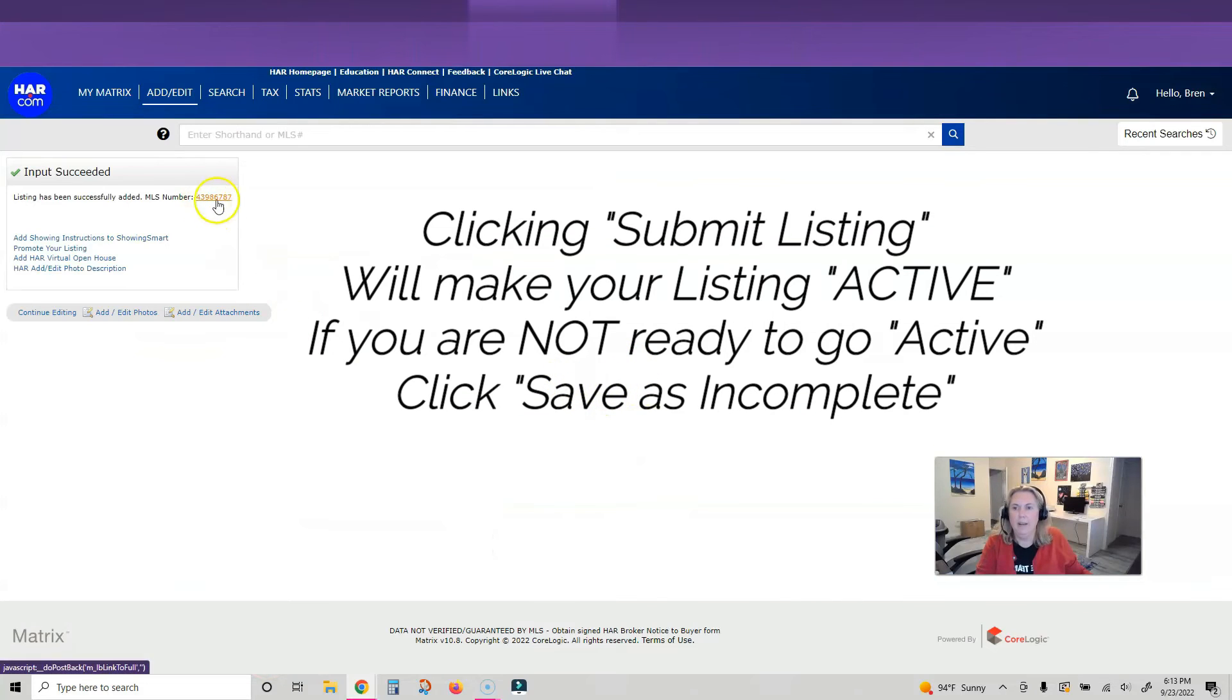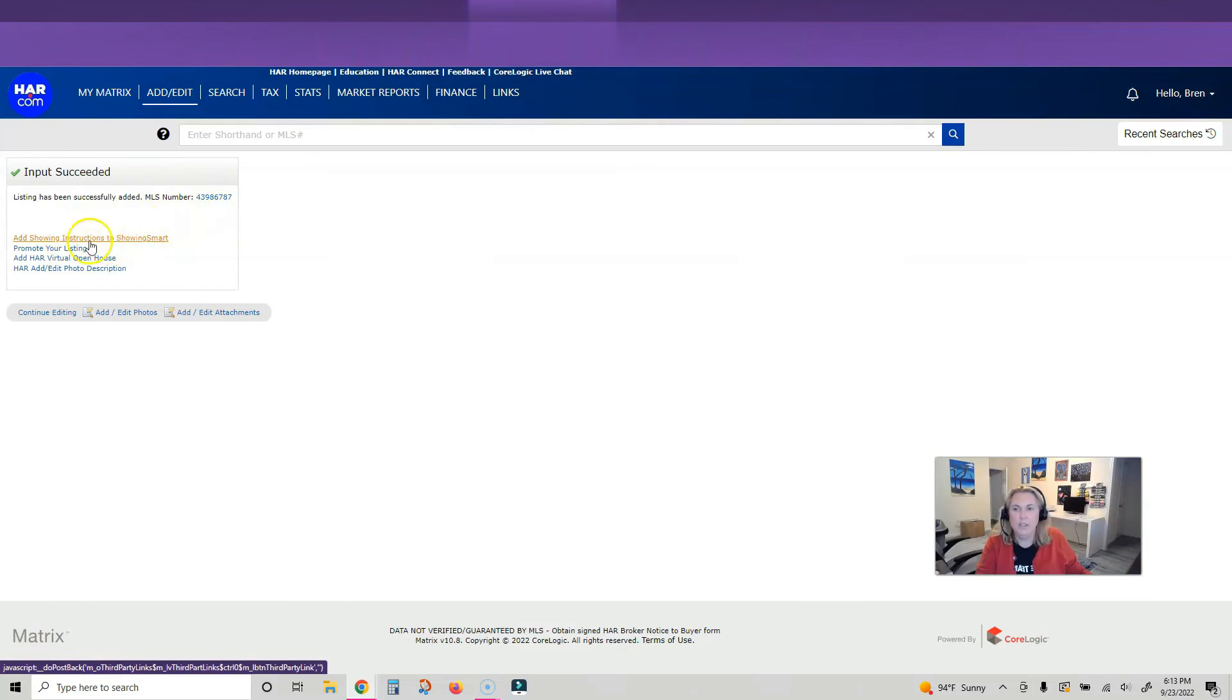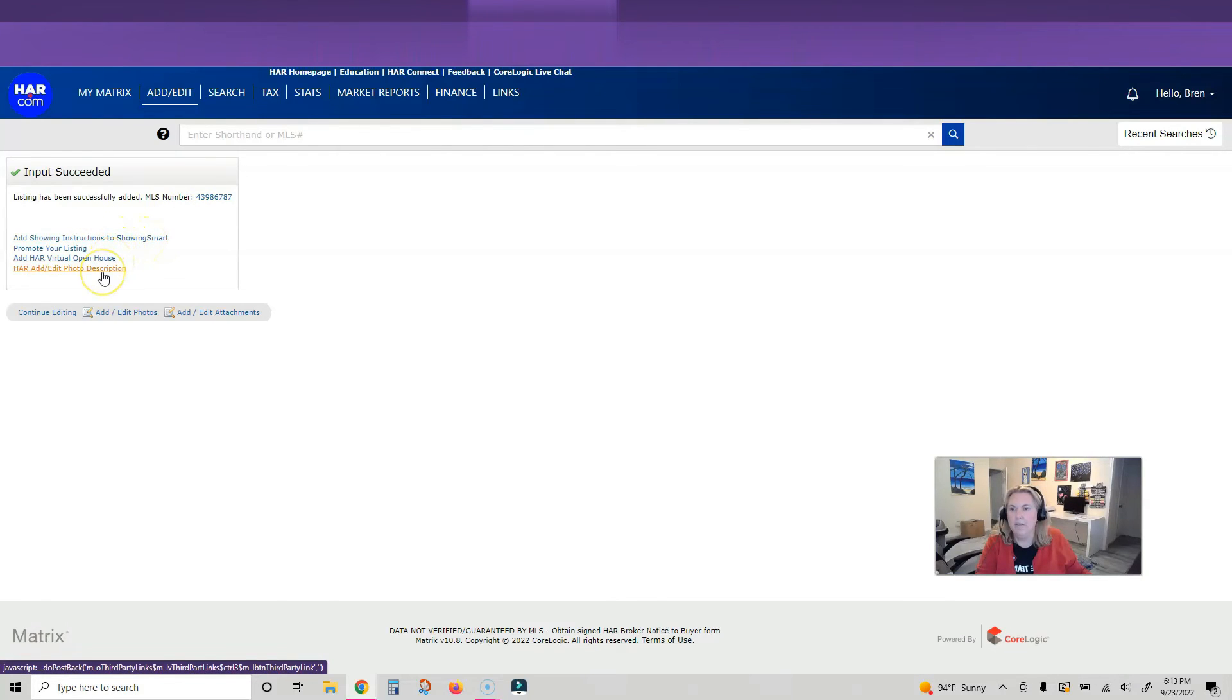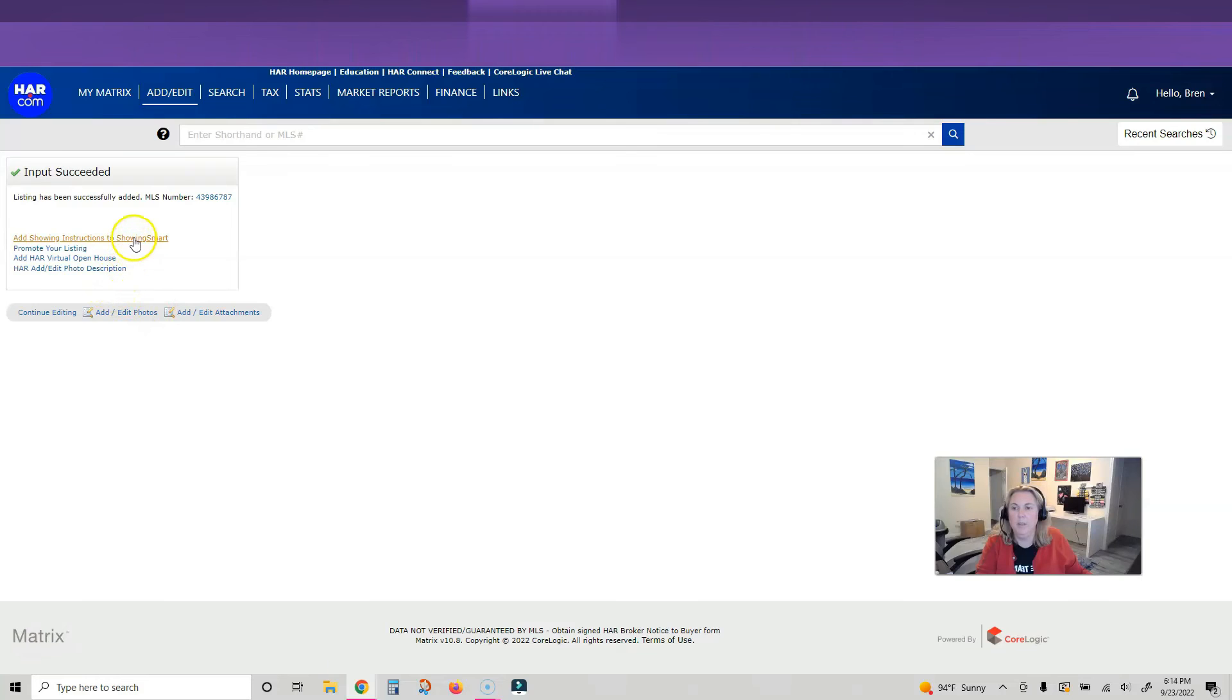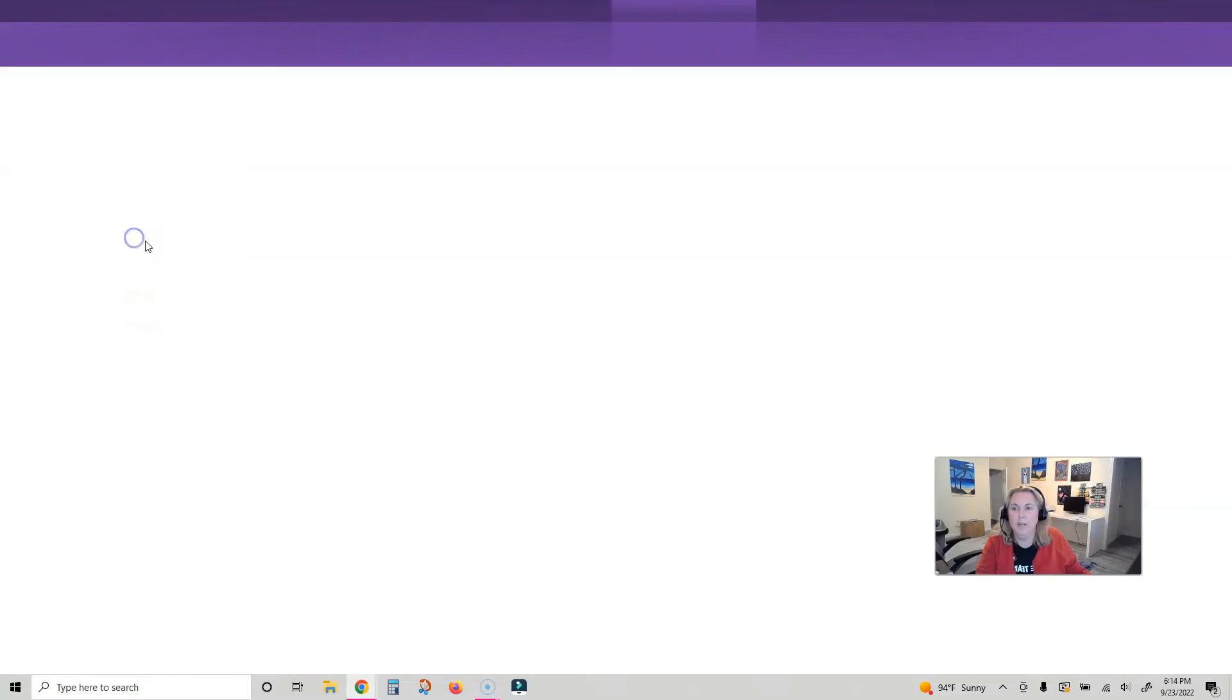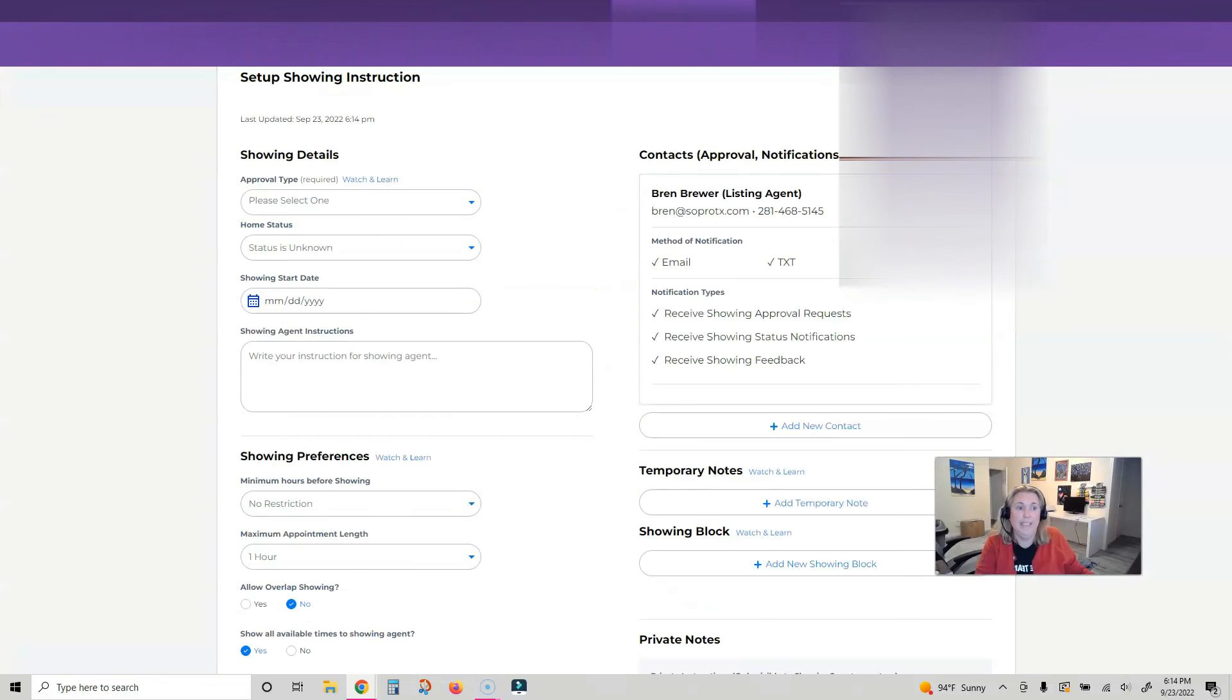Now I have an MLS number. You can add showing instructions to Showing Smart, add your virtual open houses, add photos, add or edit your photos, and add and edit attachments with these buttons. Right now I am going to add my showing instructions to Showing Smart. I just needed to sign in.